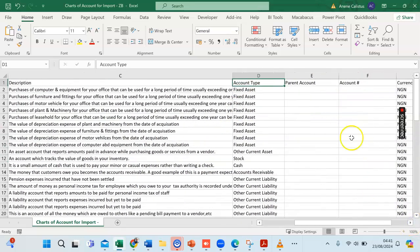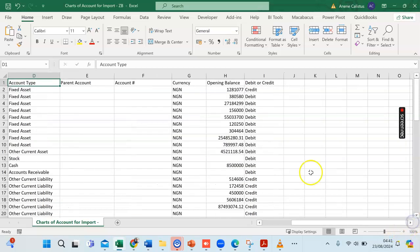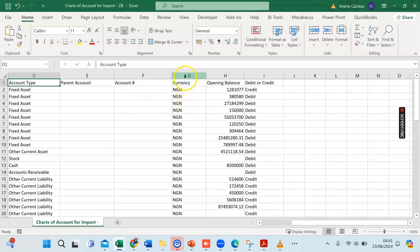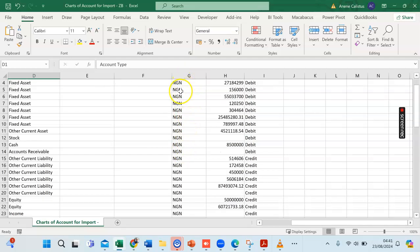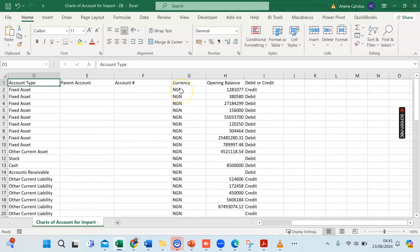Unlike other accounting software such as QuickBooks, Sage, and Xero, where you don't necessarily need to specify the currency, in ZohoBooks you need to specify the currency of each account in the general ledger. Every account here is in NGN — Nigerian Naira — unless otherwise stated in the chart of accounts.